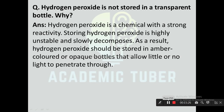With this, we have completed the notes of this unit on chemical reaction. I hope this video was useful to you. If you like this video, please share it with your friends and don't forget to subscribe. If you have any queries, drop a comment in the comment section. See you in the next video. Thank you!